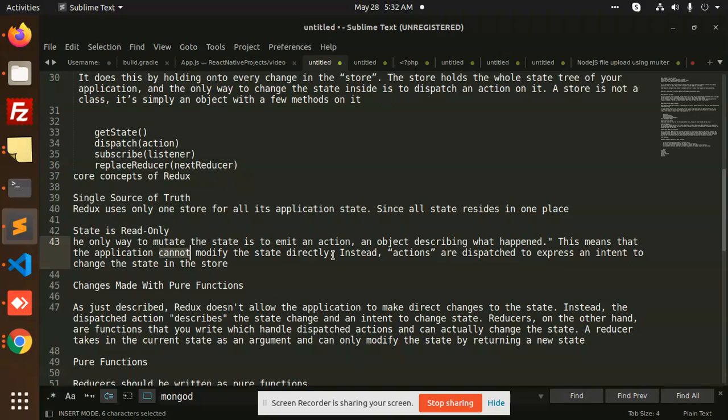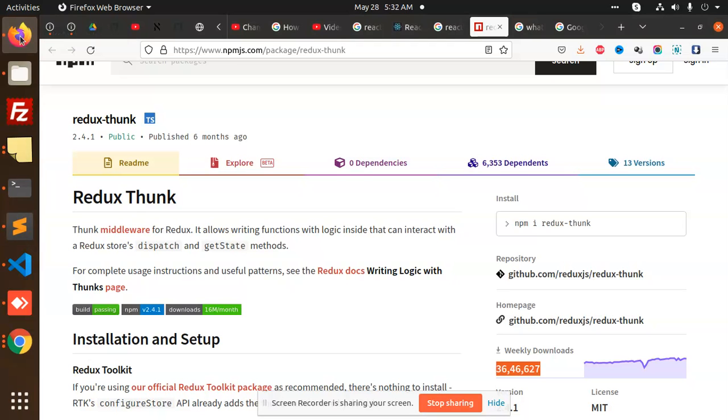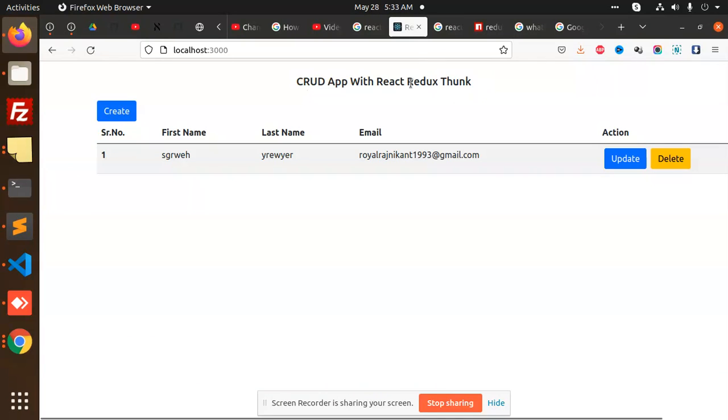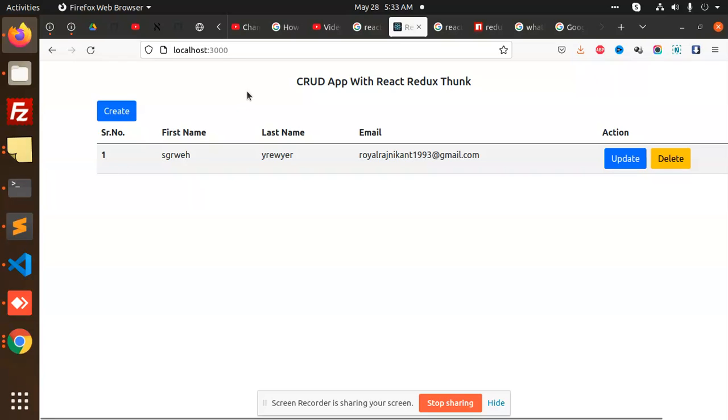First of all, I have already the code, but we will discuss in the later videos. I have already this one - see, this is based on the Redux CRUD app with Redux, React Redux Thunk. We are going to implement at the end of this tutorial.